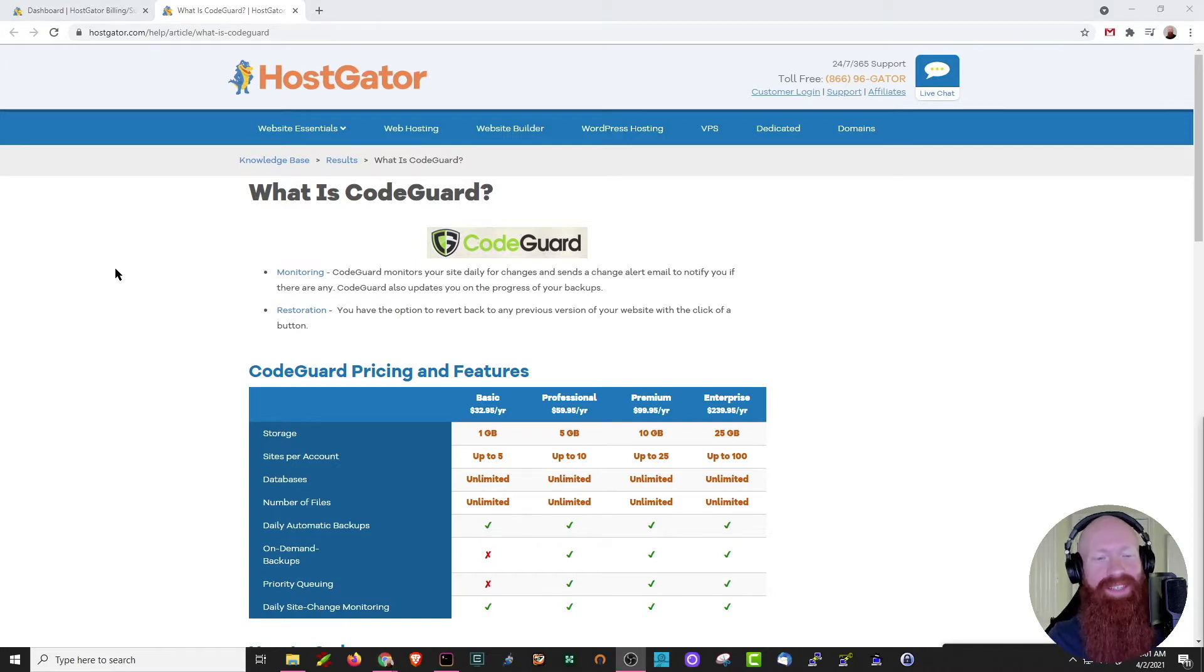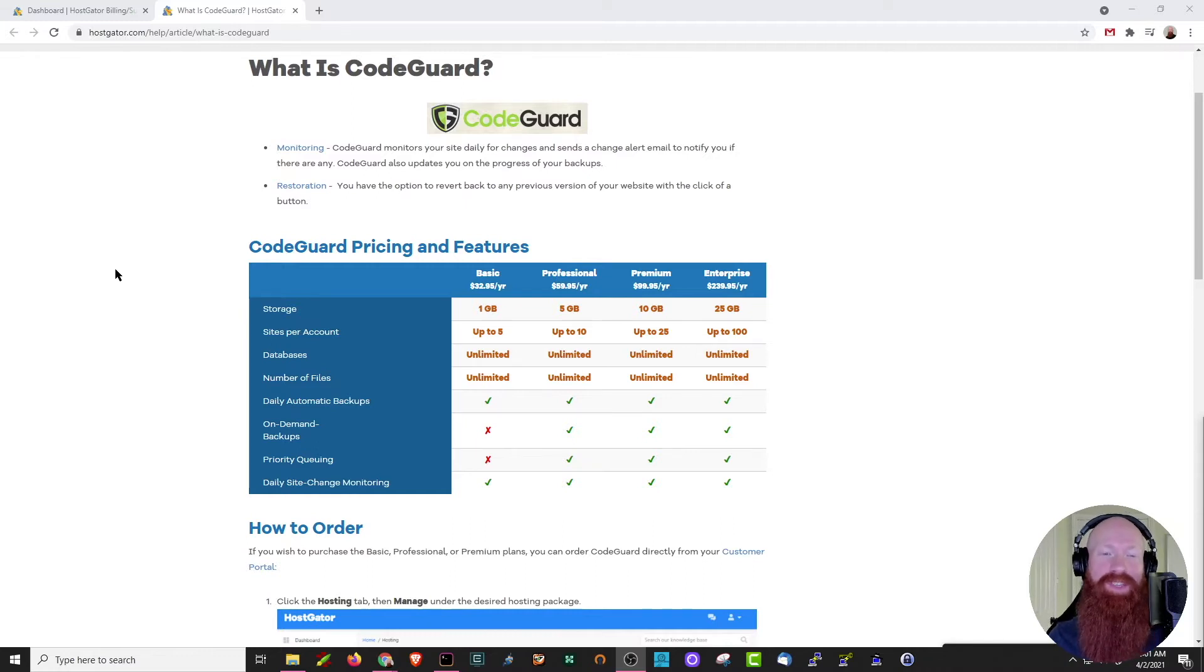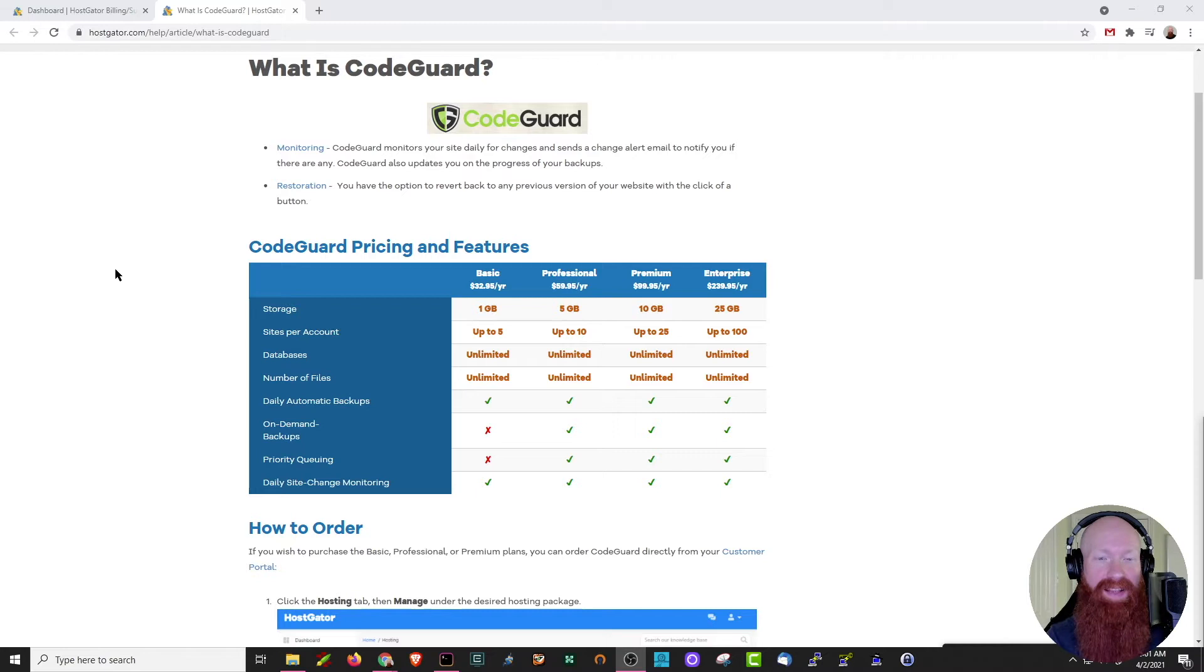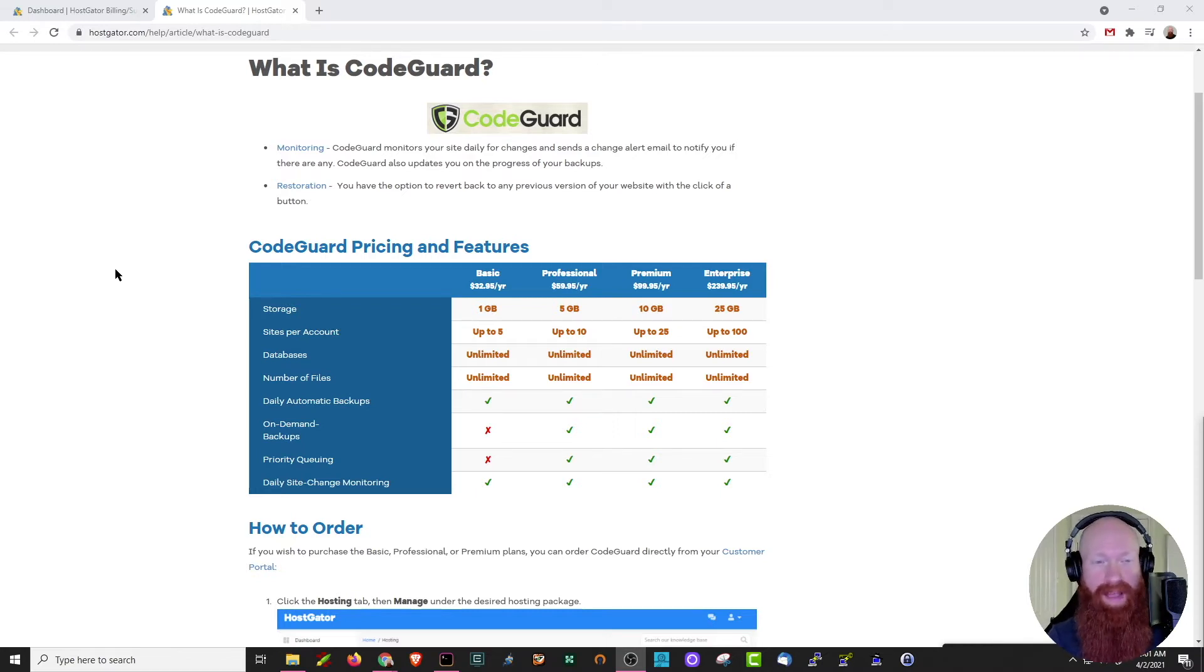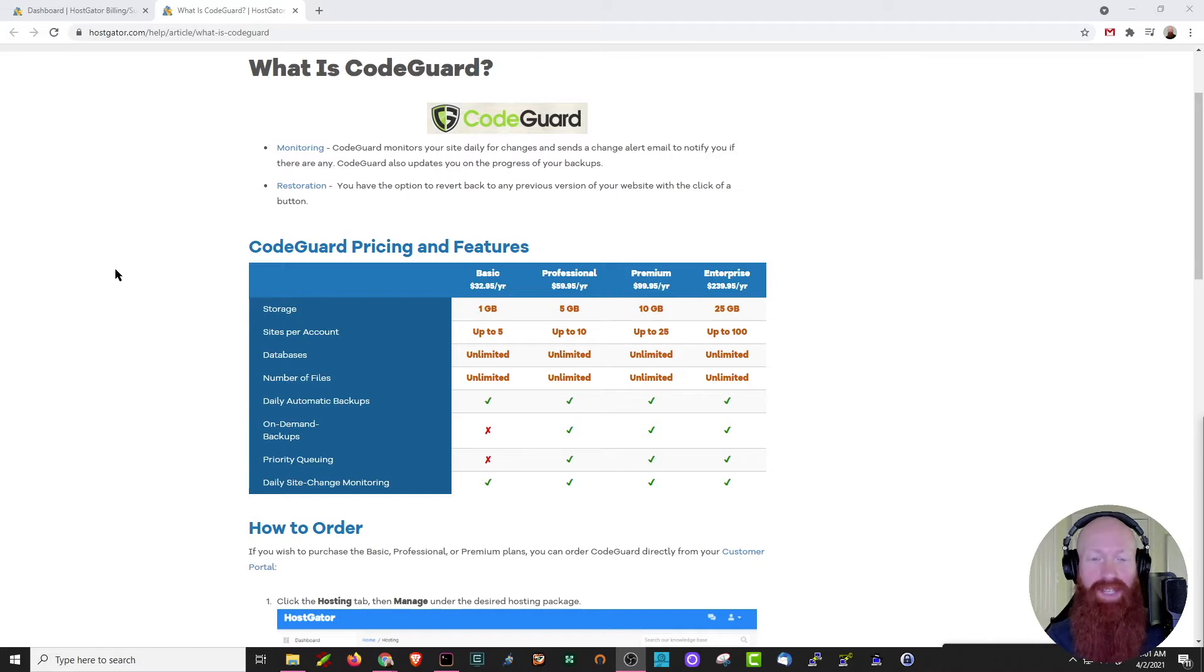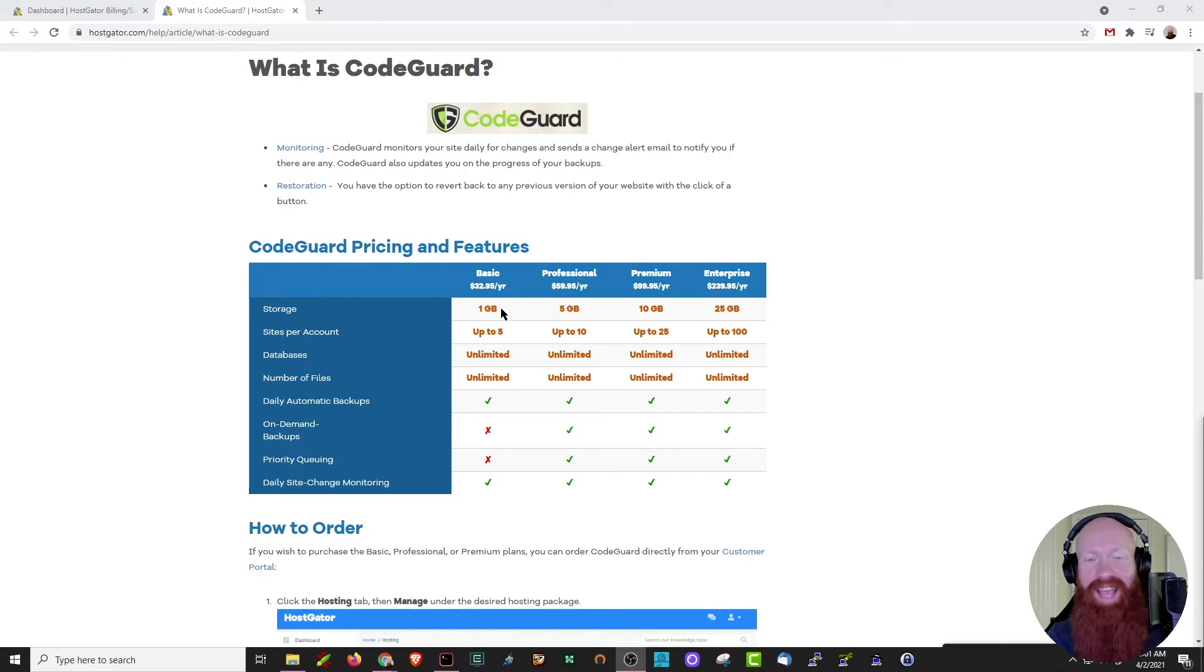If you scroll down just a little bit further, we can see some of the options that CodeGuard gives us. Now there's four different versions of CodeGuard and it really is dependent upon how many sites you need to back up and how much storage space you need. Now it's important to note that CodeGuard does offer compression in terms of its backups. So if your site is a gig or a little bit more than a gig, you're likely able to fit inside of the one gigabyte storage space. From here, all you need to do is determine exactly how many sites you want to back up and how much storage space you need.